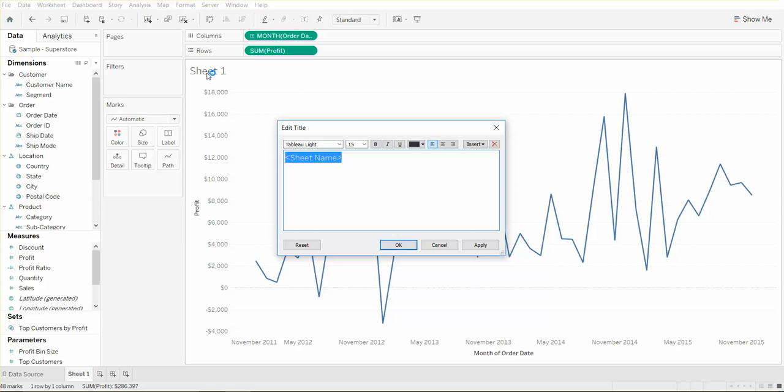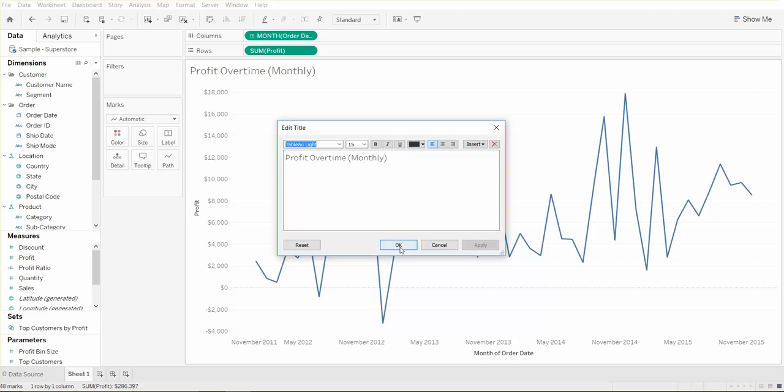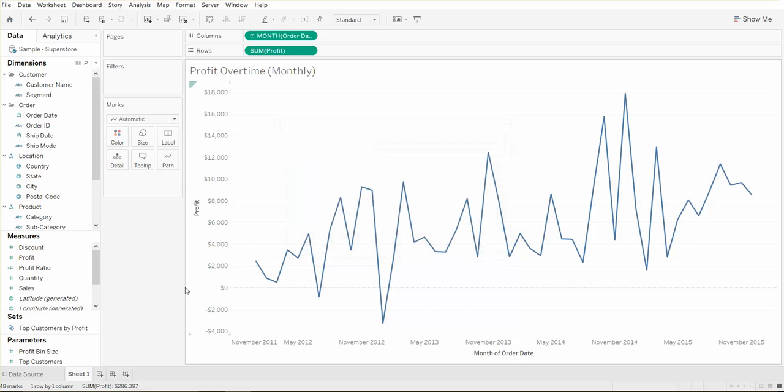So we can actually change this name to profit over time and we'll just put monthly. Hit apply, okay.